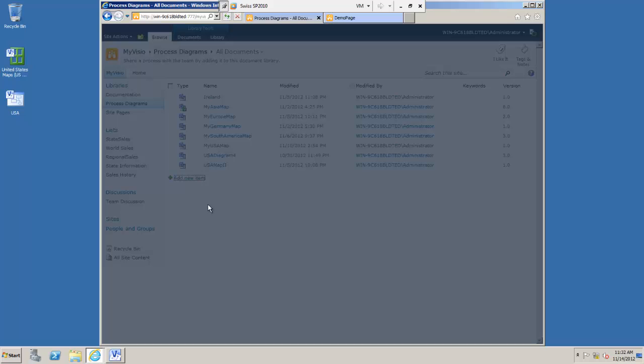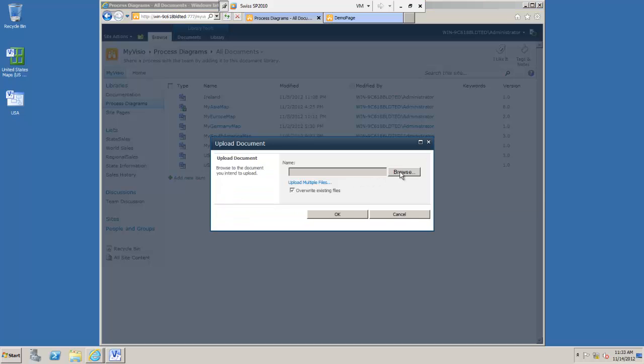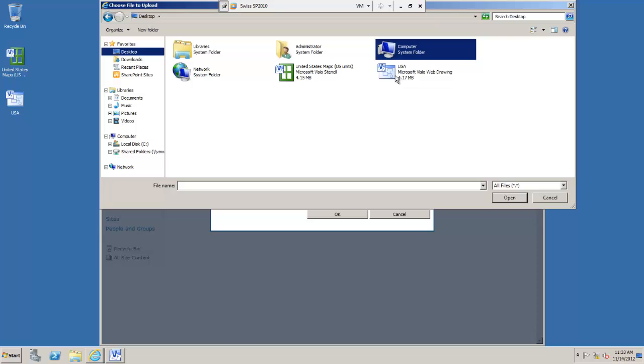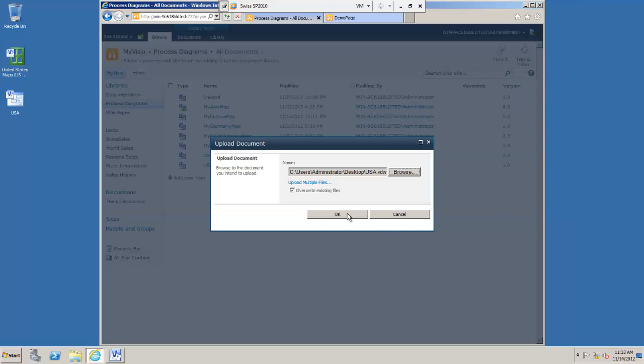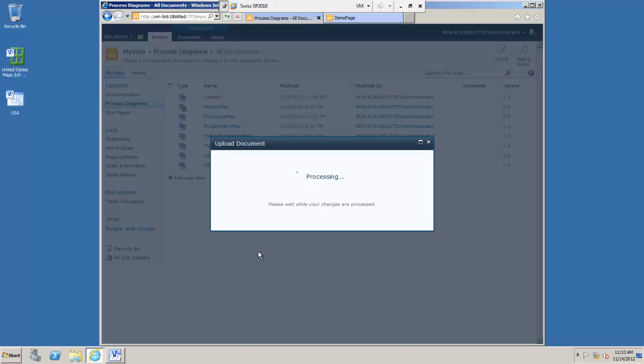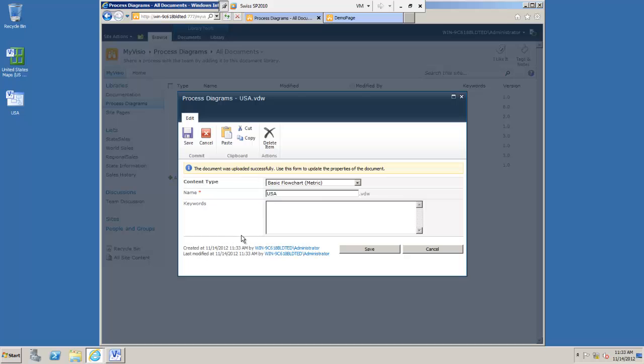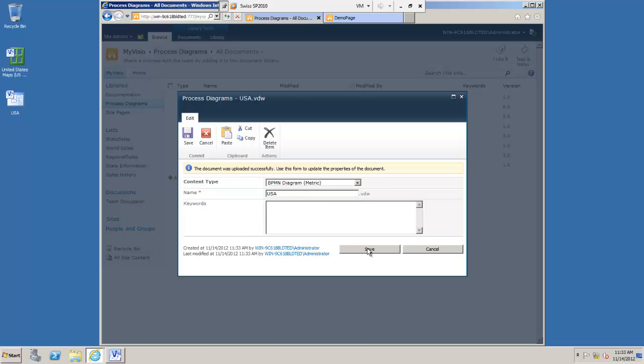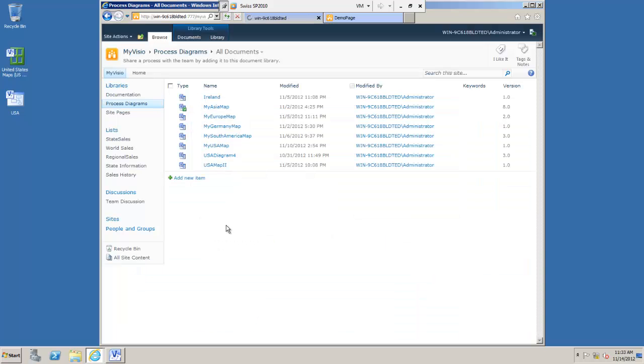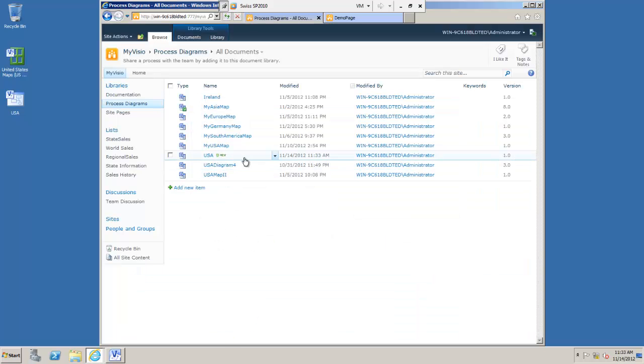I'm just going to add a new item here and upload my new map. It's in the library now.